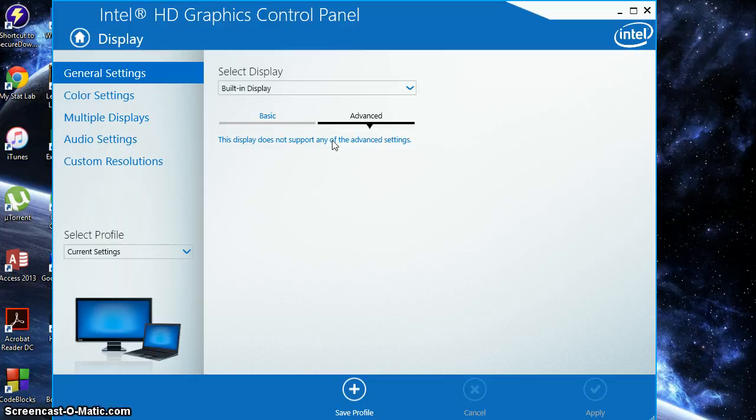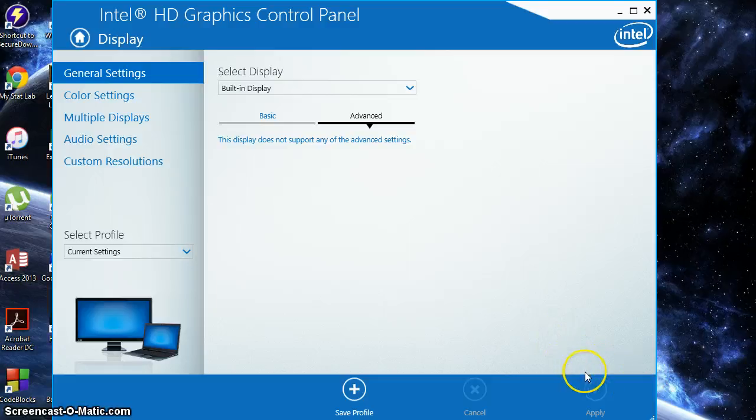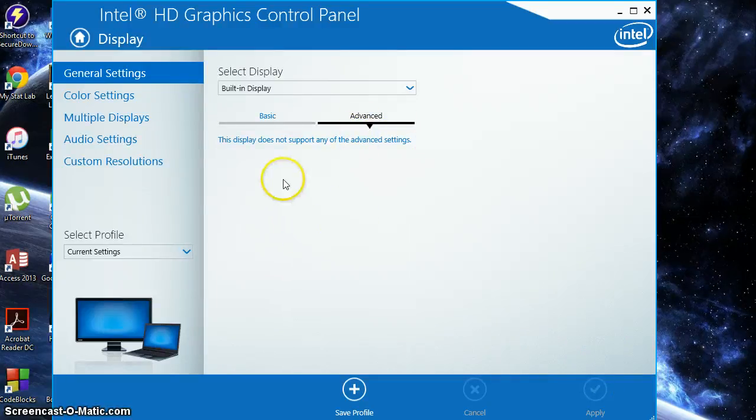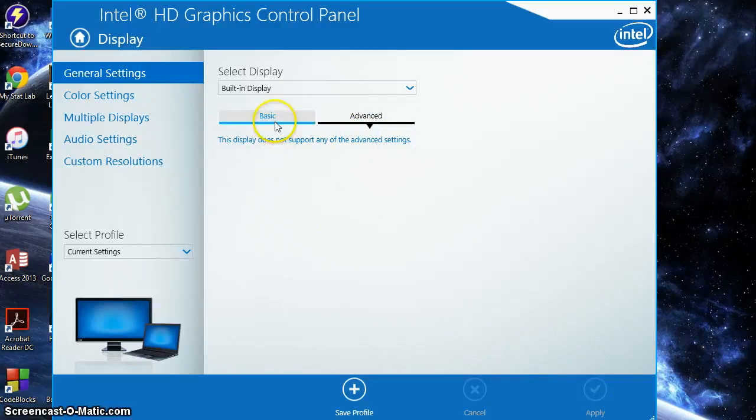If not, click reset to default. It should be down here in the corner somewhere if you do have this advanced option. That's about it.